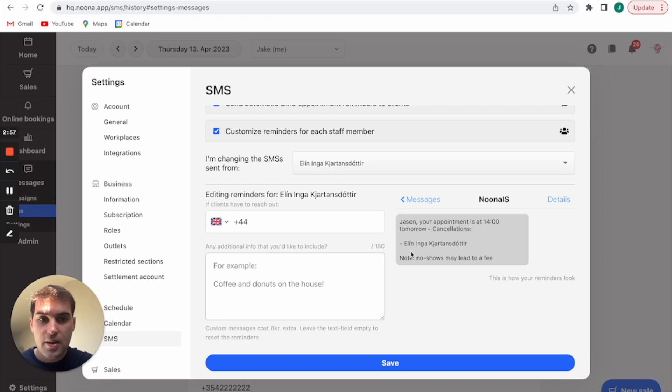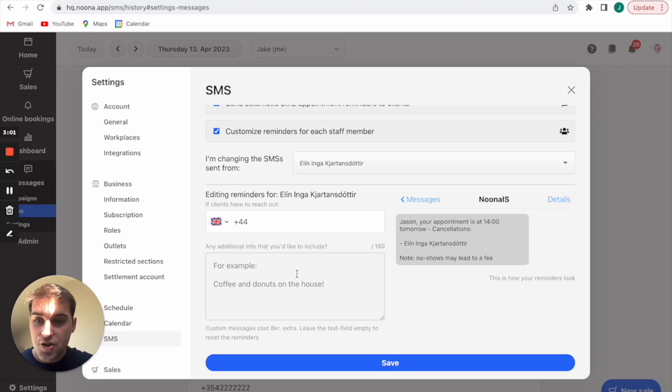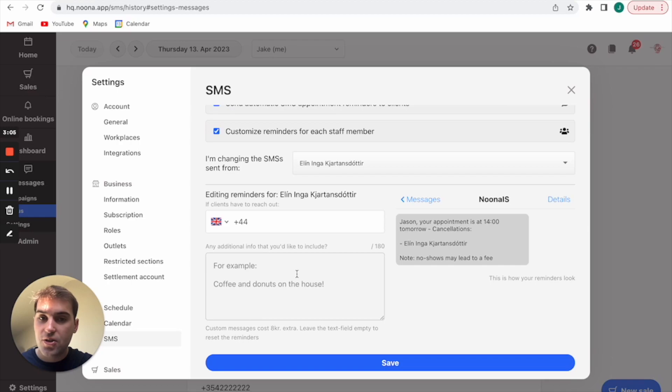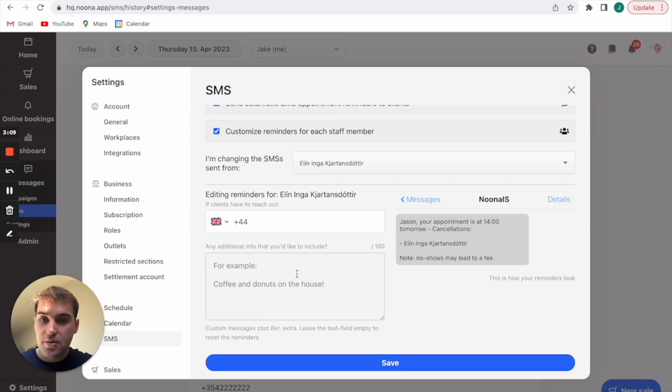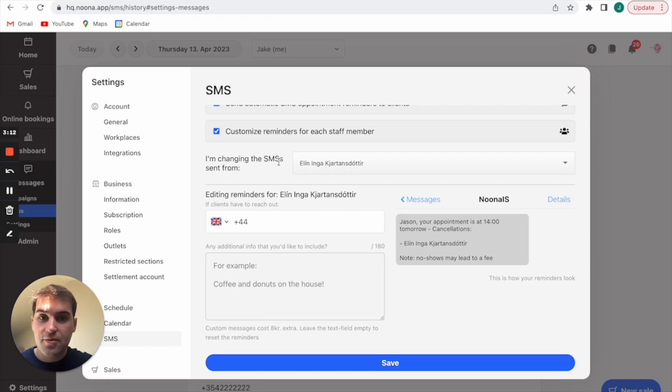You can add an extra bit of information if you want. If there is something that all customers need to do before they arrive then you can just add that down here. You can save that and then it's automatically put into play. So every customer that books for Ellen or for all customers, it will be set and they'll be receiving these messages.